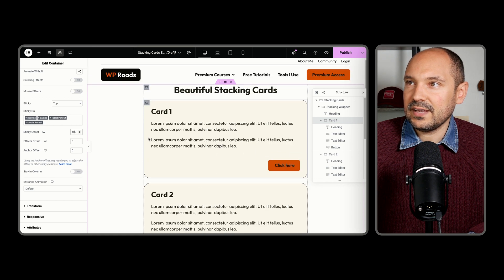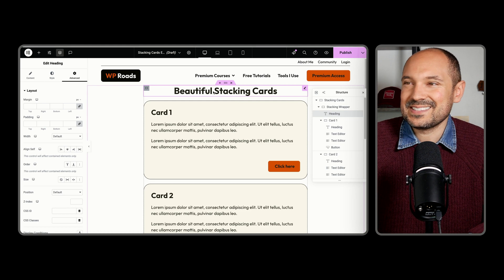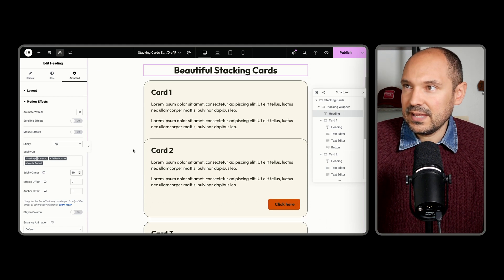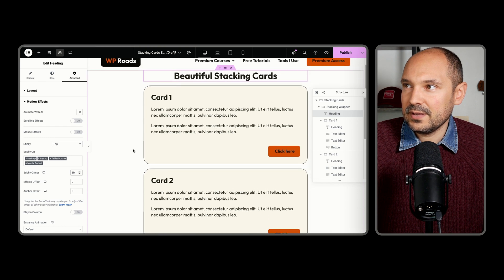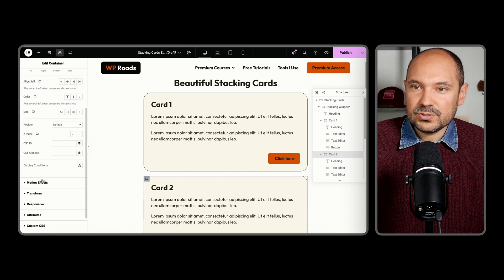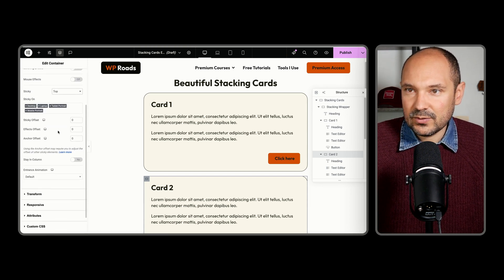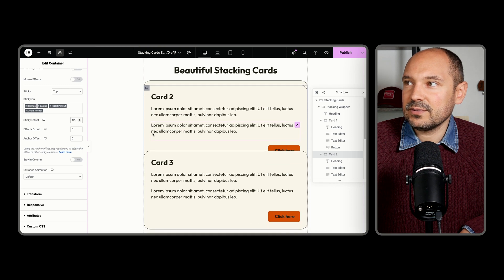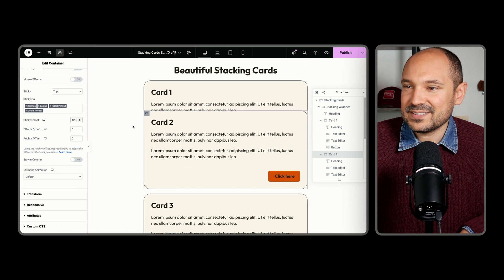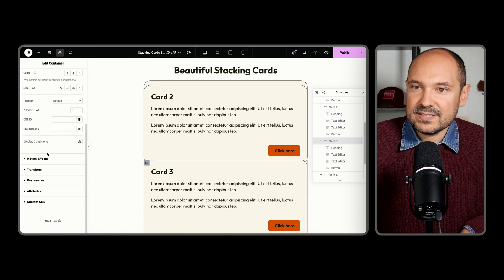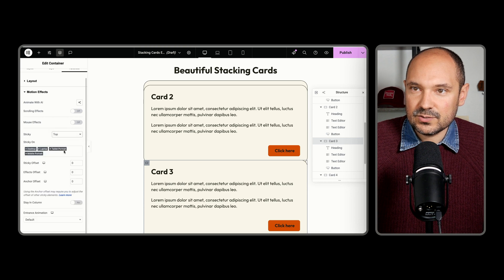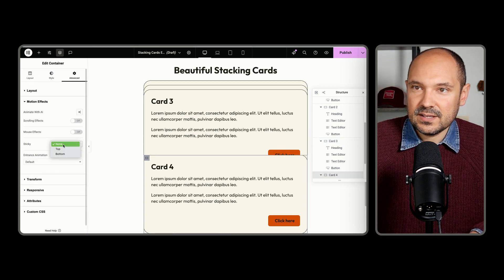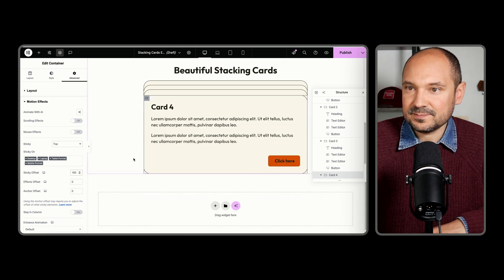The beginning of our effect is already working. We can also separate the Beautiful Stacking Cards title from the top a little more by adding a sticky offset of 30 pixels. Now we select the second card, go to motion effects, select sticky to the top, and add 120 pixels. For card number three: advanced tab, motion effects, sticky to the top, 140 pixels. And for the last card: sticky to the top, 160 pixels. Looks gorgeous!